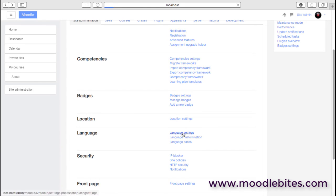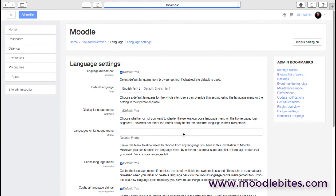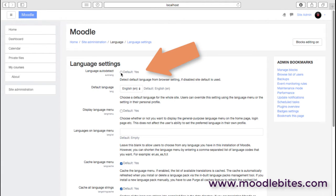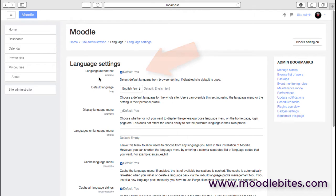We have language settings. The default language is always good to leave on auto-detect because the browser and the operating system will send information about what language they're using. If you're set up in English and you travel to Spain on holiday, you probably still want the language to be English. That can be detected from the settings on your computer and browser.